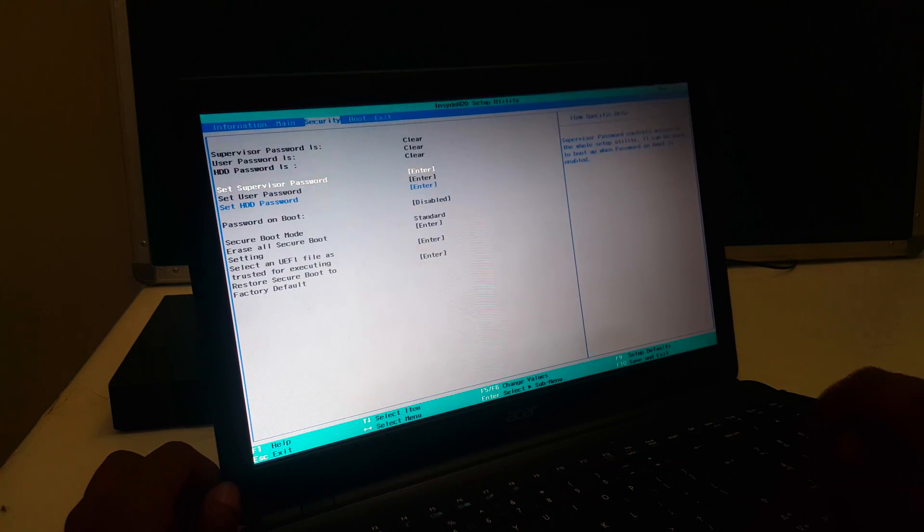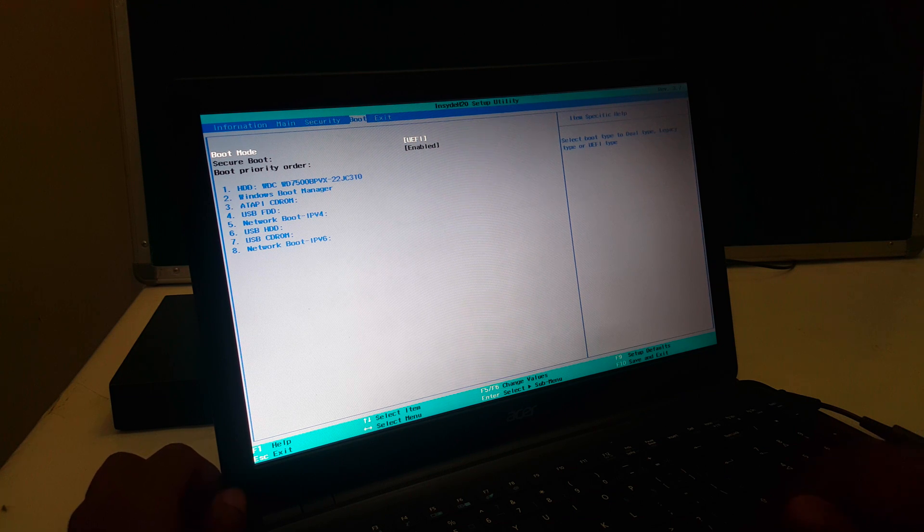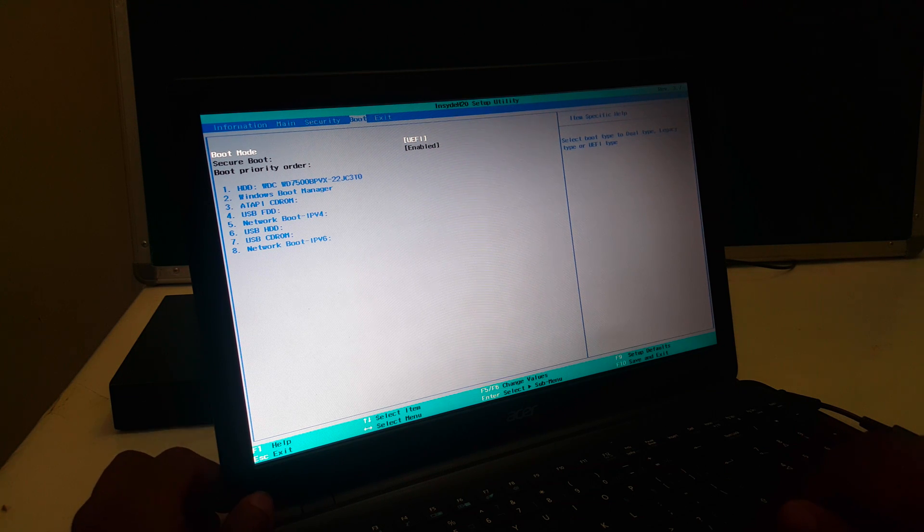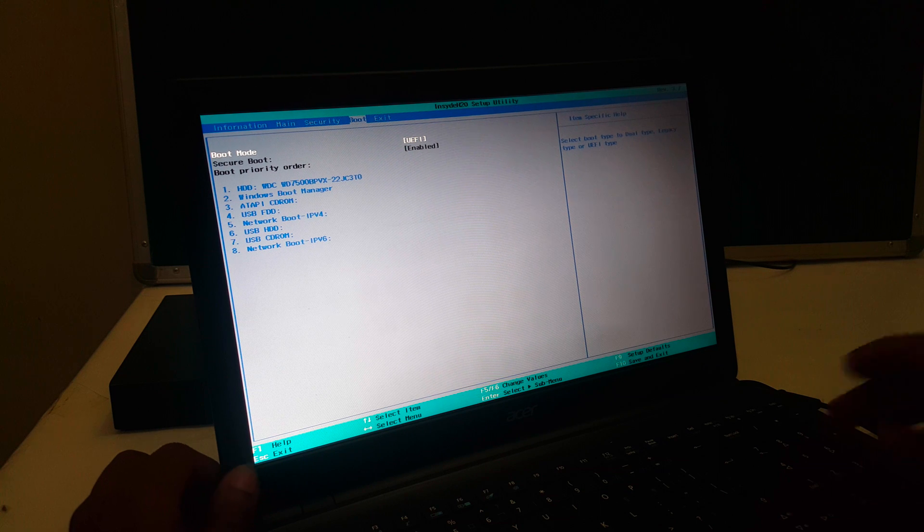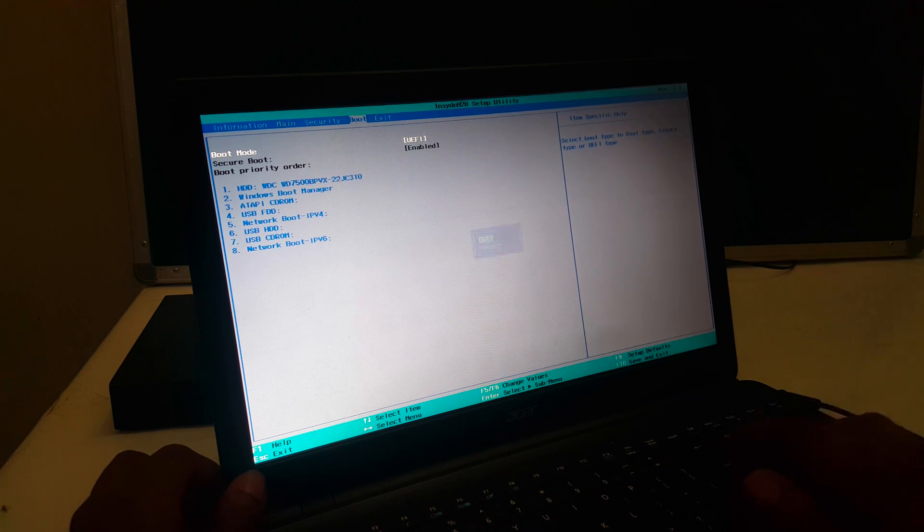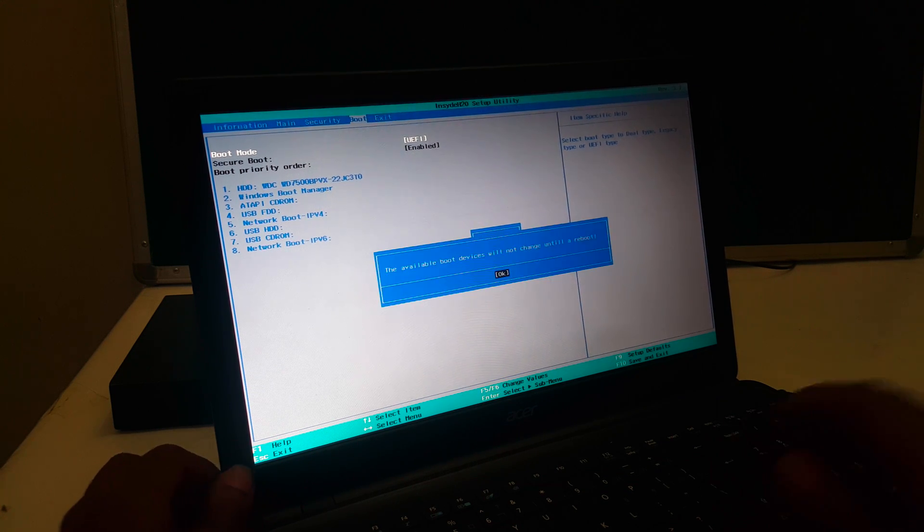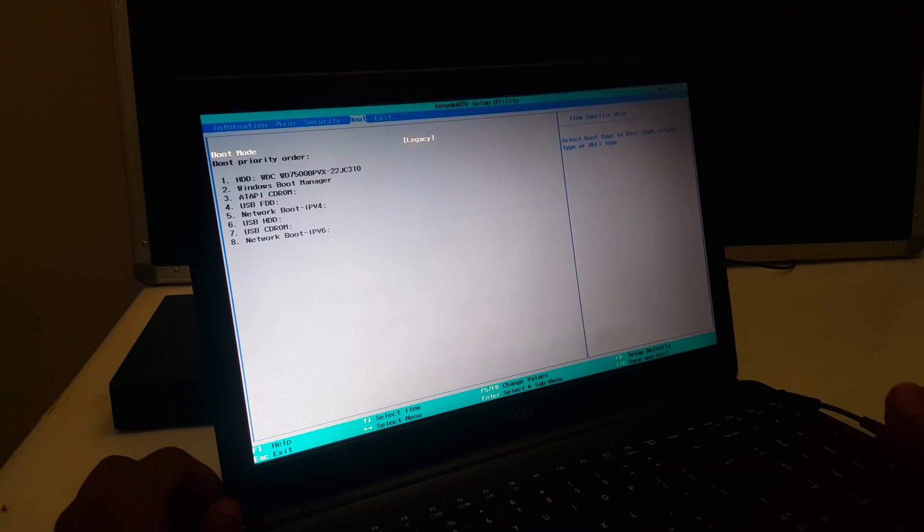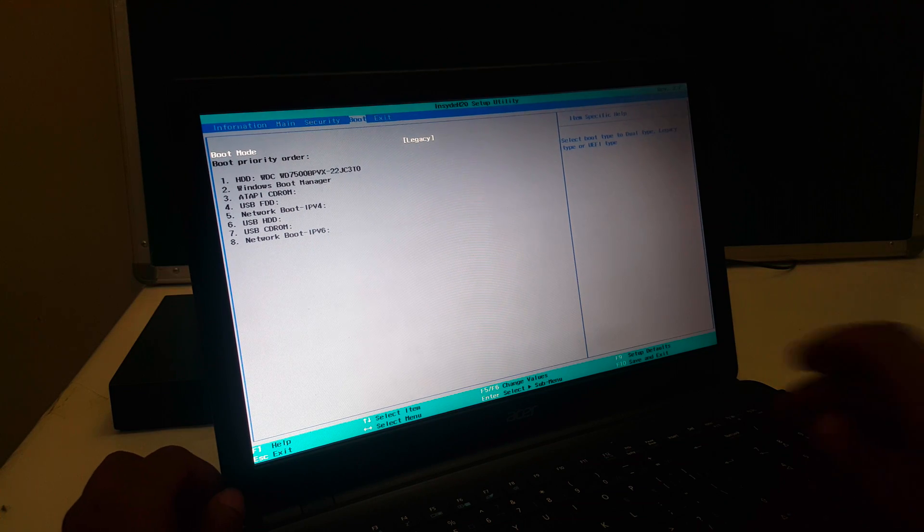Then the next step you have to check if your computer is in Legacy. In my case here I have the boot mode being in UEFI mode so we don't need this. You have to go to Legacy.